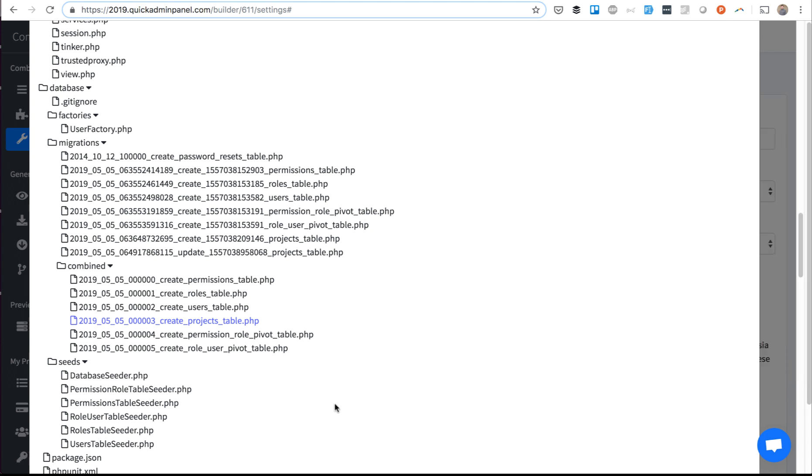So that's a quick demo of the combined migration function, and I hope it will be useful for cleanup for projects which are bigger and have a lot of database changes.